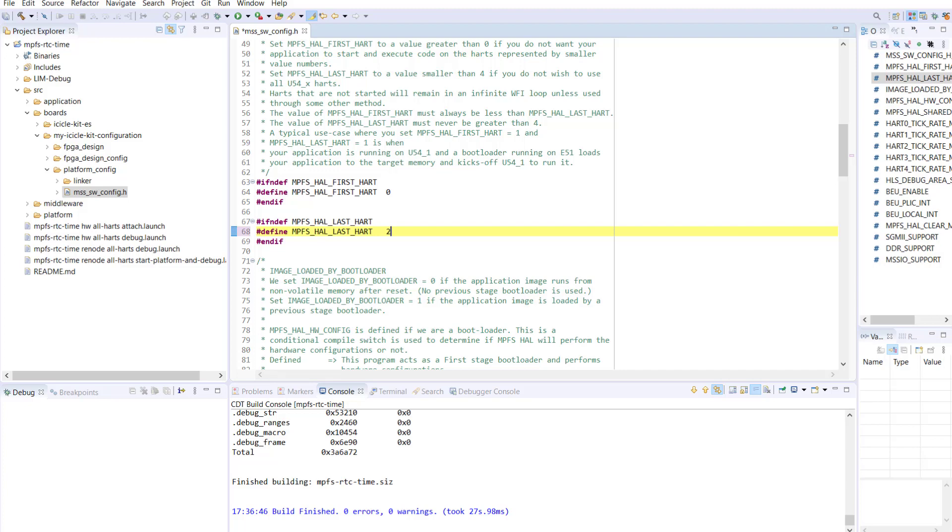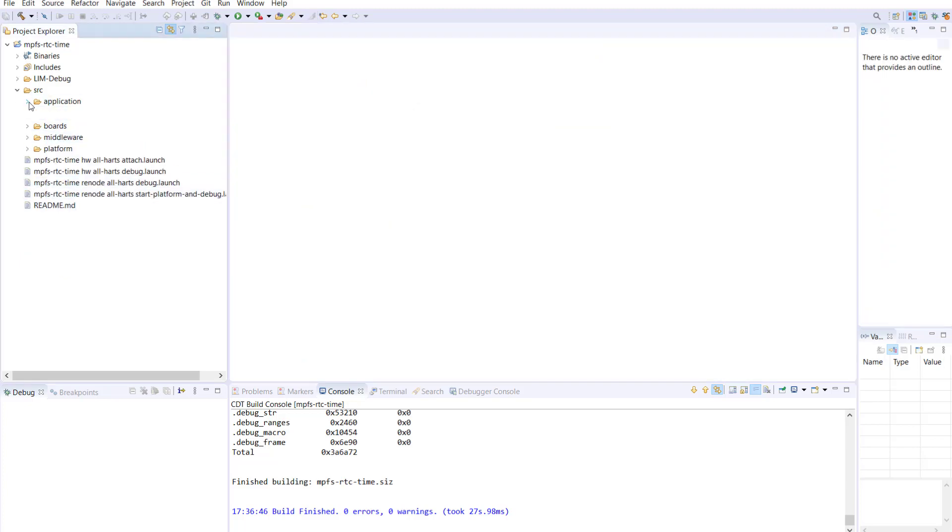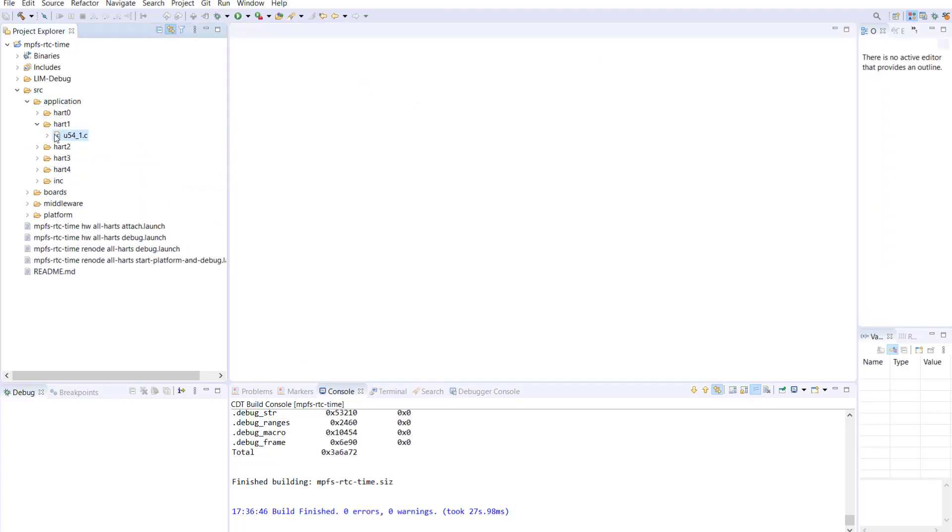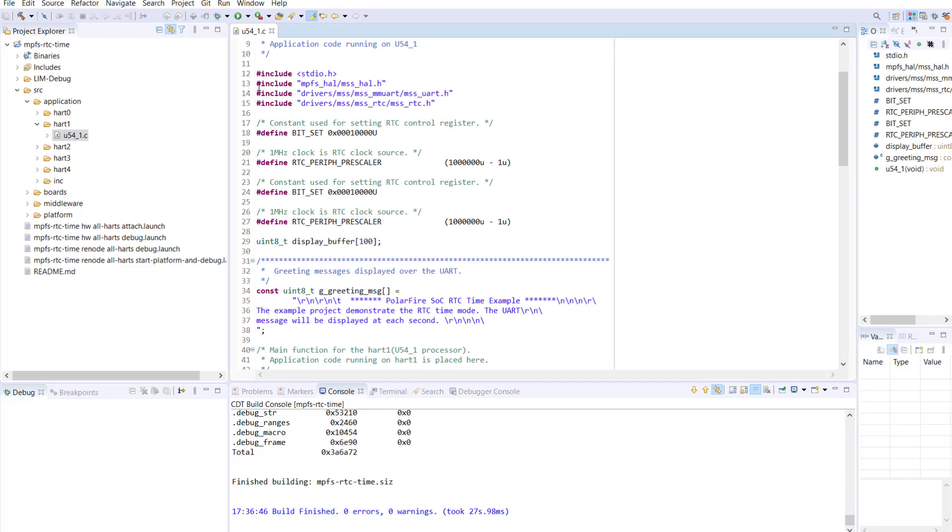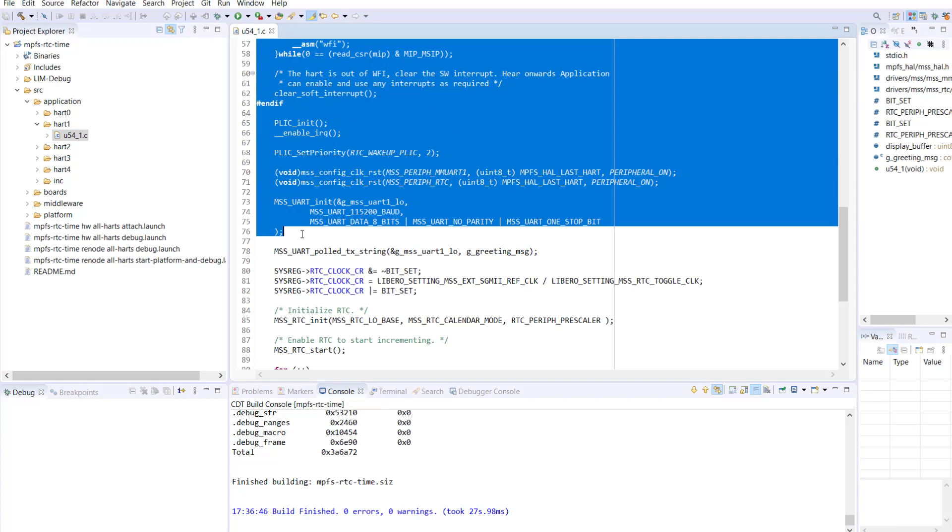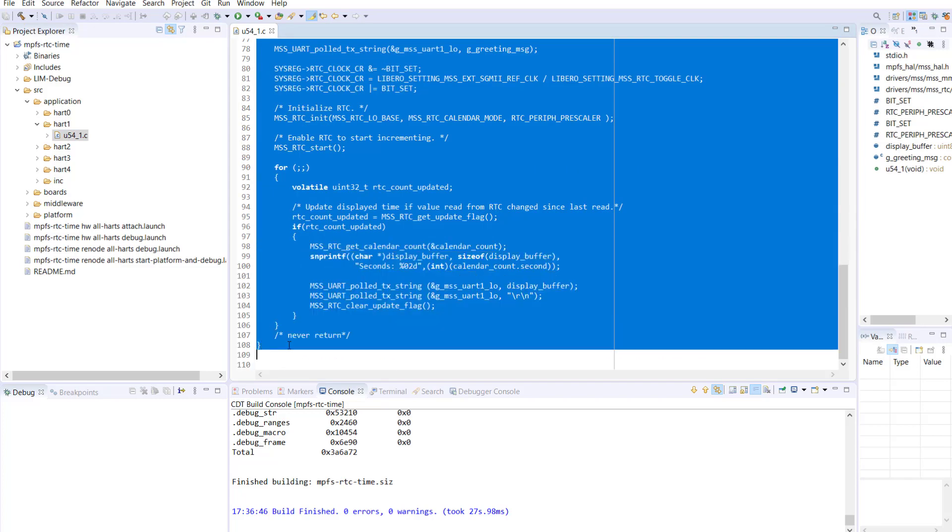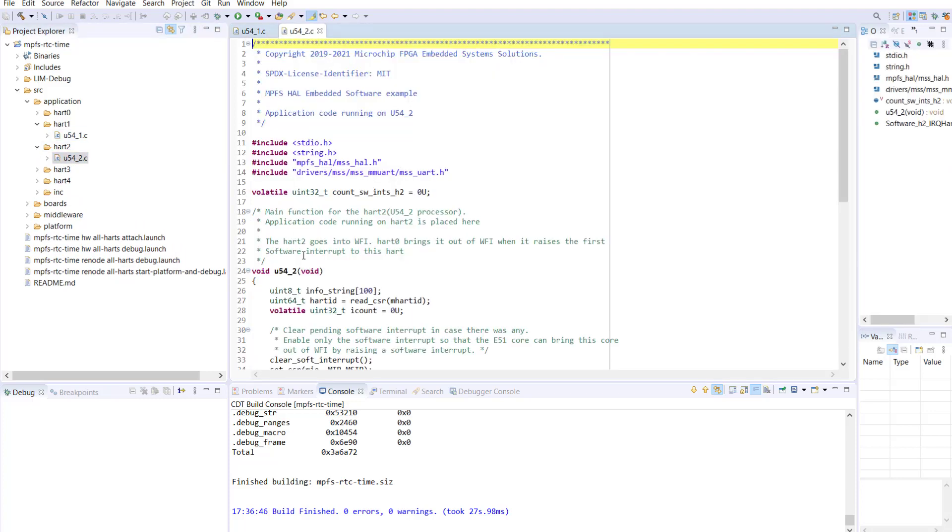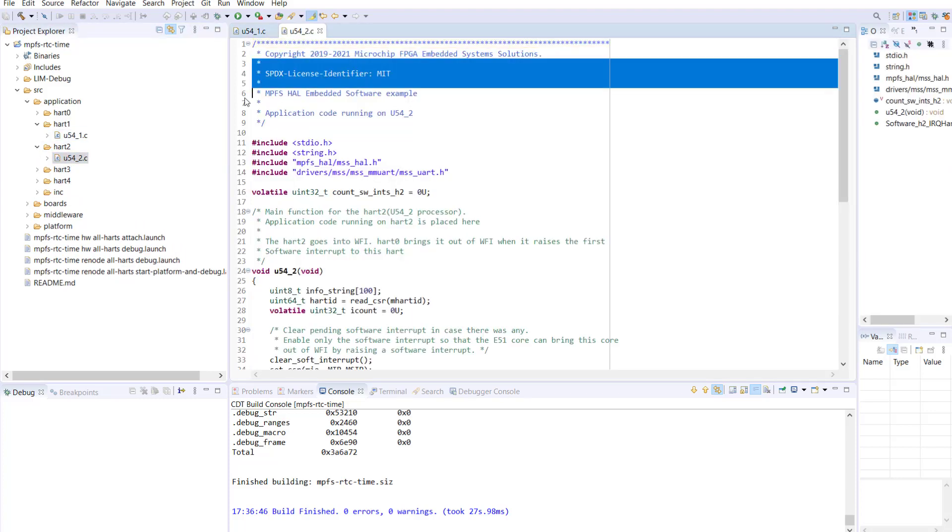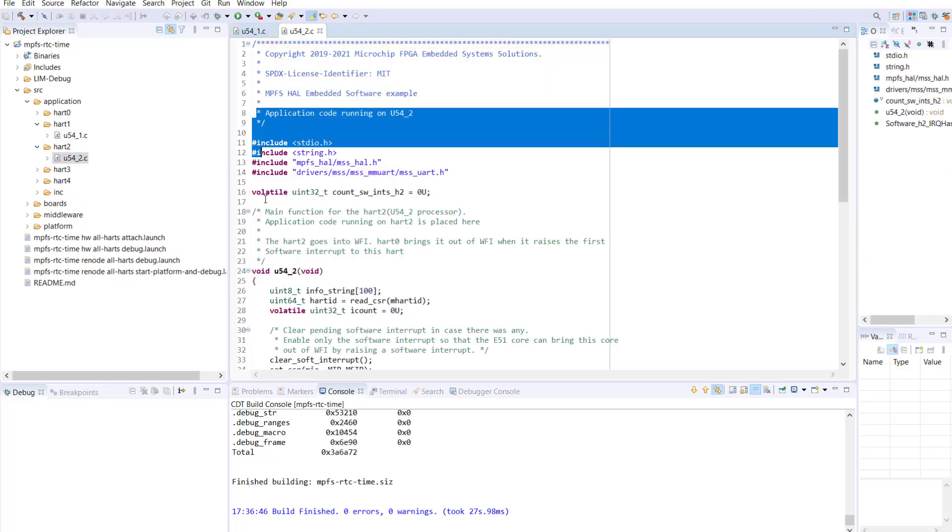we will move the application code from HART1 to HART2. To do this, open the U54_1.C file and copy all of the application code from here to the U54_2.C file.